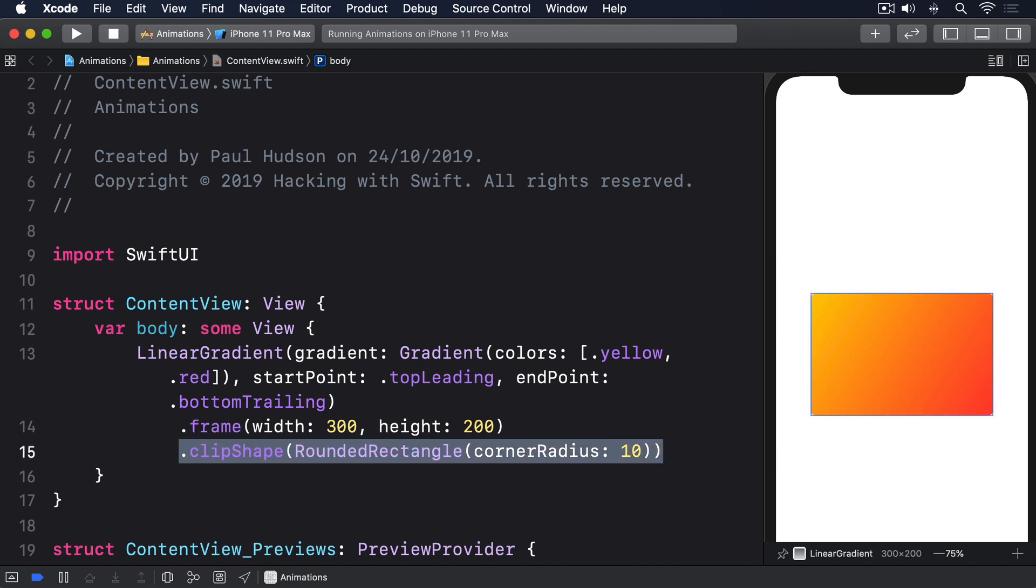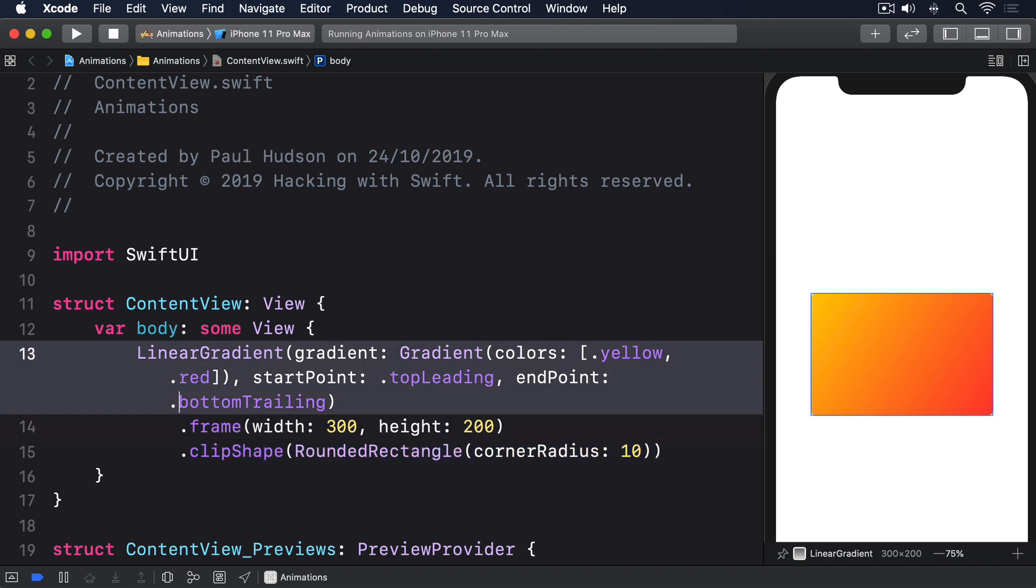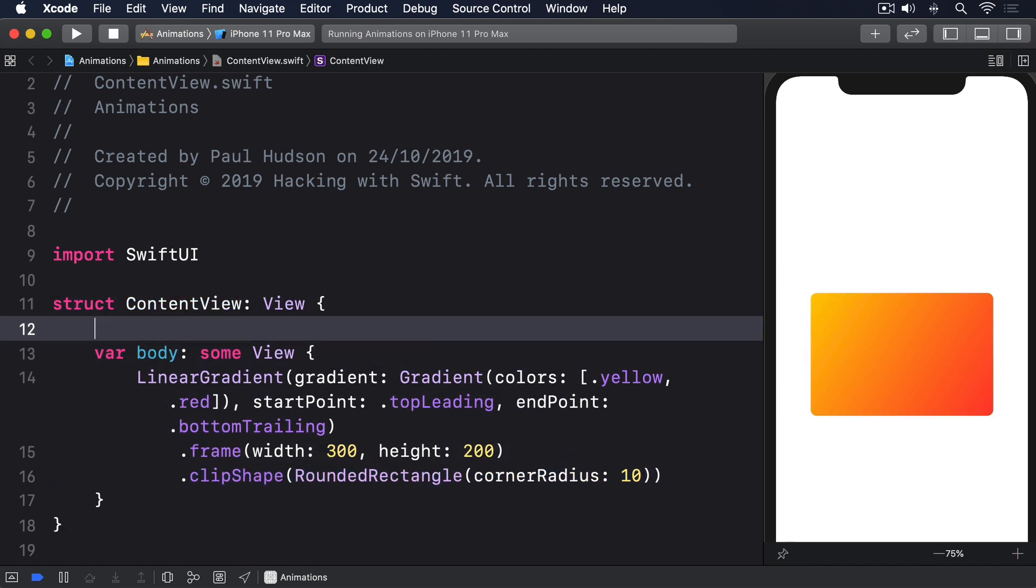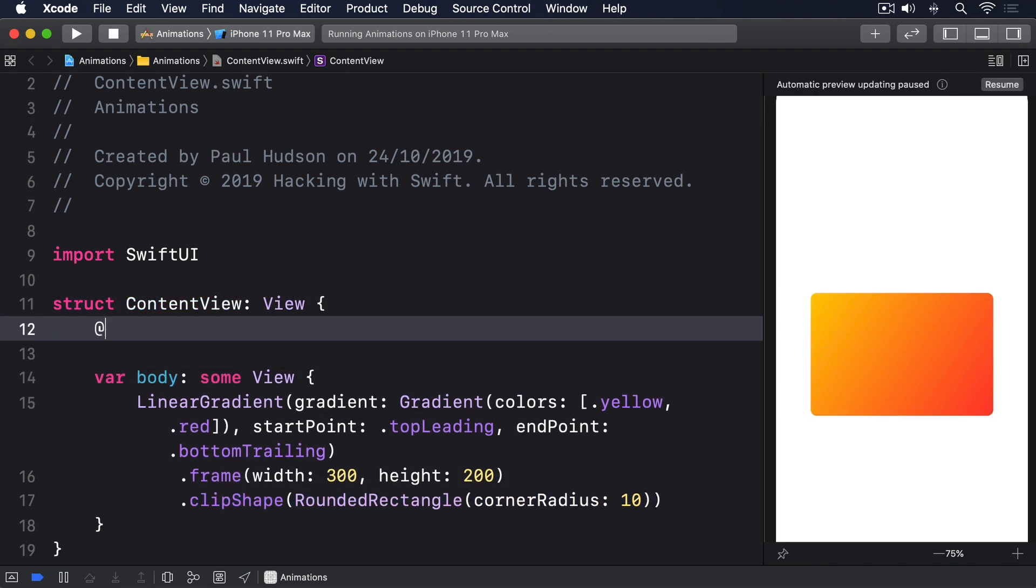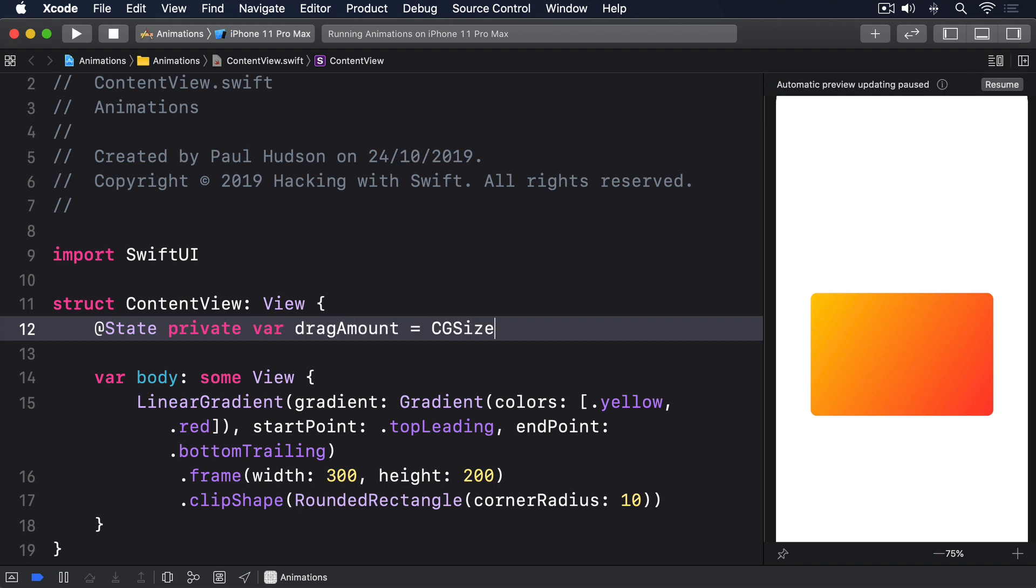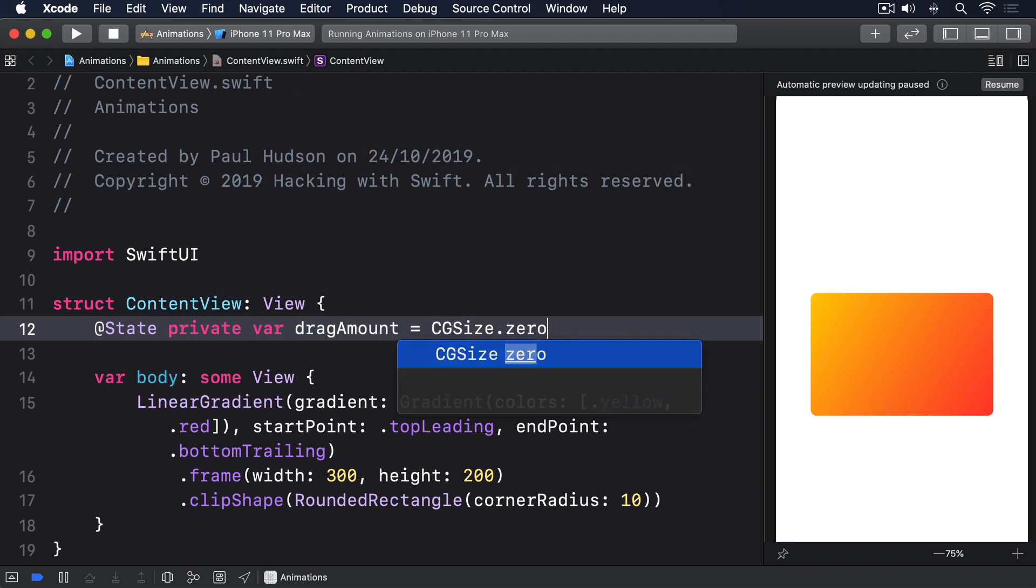That draws a card-like view in the center of the screen. We want to move that around the screen based on the location of our finger, and that requires three steps. First, we need some state to store the amount of their drag. @State private var dragAmount equals CGSize.zero.